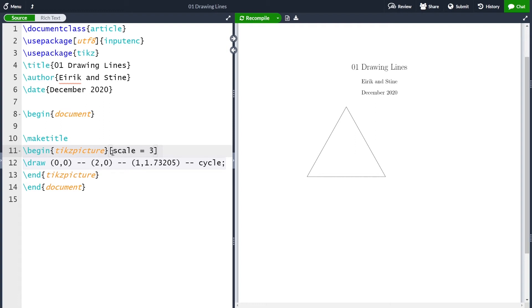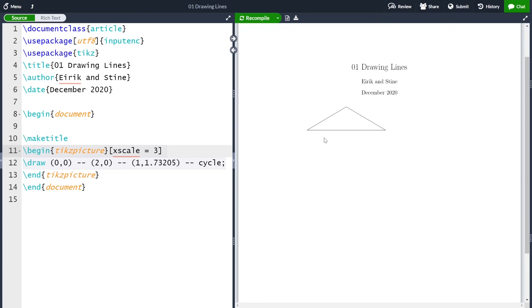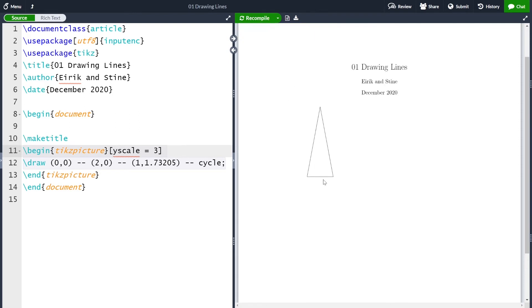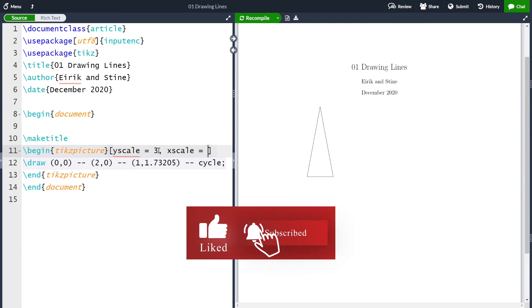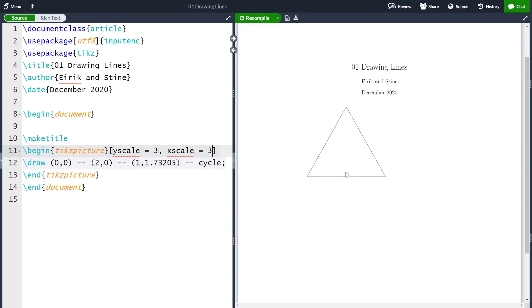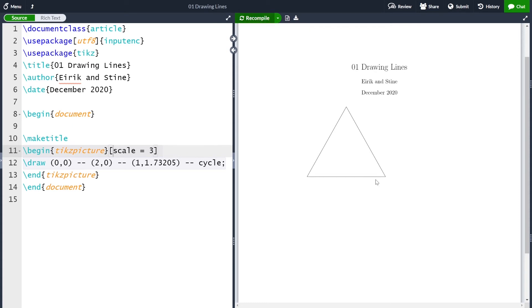This is done by for instance using xscale. So let me compile. And now only the x-axis is scaled. Or you can do yscale, which scales only the y-axis. And of course, if you want to scale both the x-axis and the y-axis, you can do yscale equals 3 and xscale equals 3, which will scale both axes. But okay, this is just the same as scale does. So we will remove all this and just set our scale equal to 3.